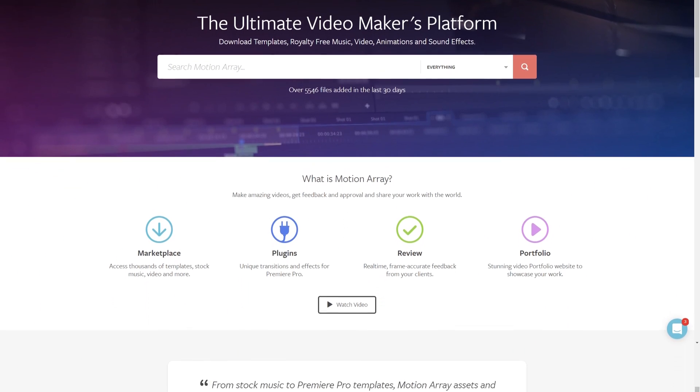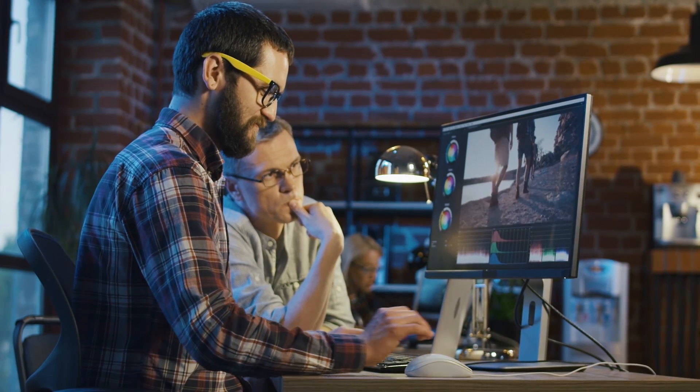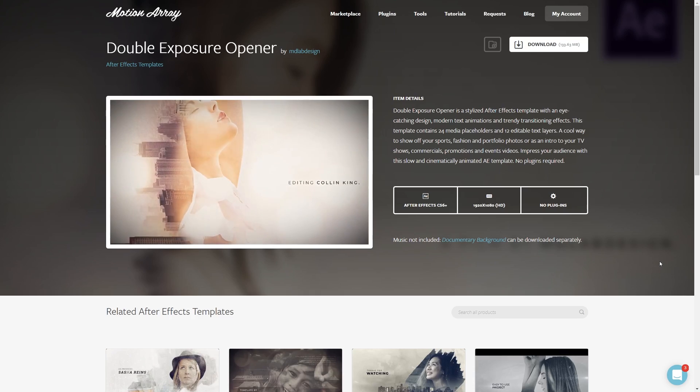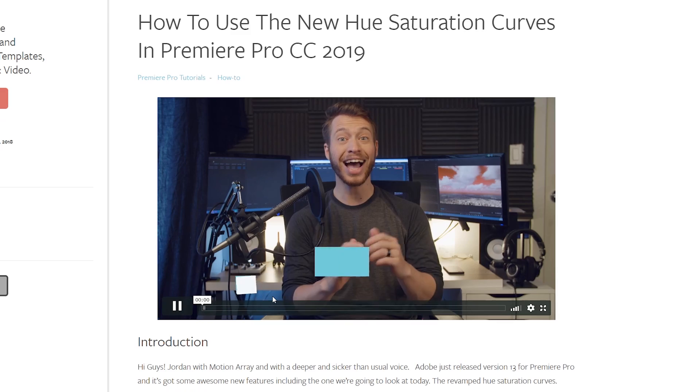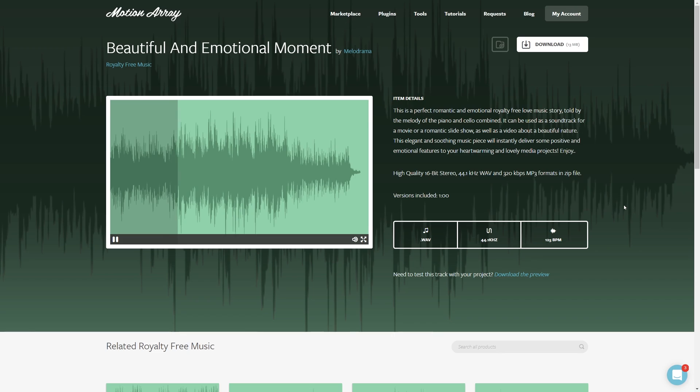And hey, if you're not familiar with us, we're all about helping you, the video creator, with templates, footage, tutorials, plugins, audio, and more.